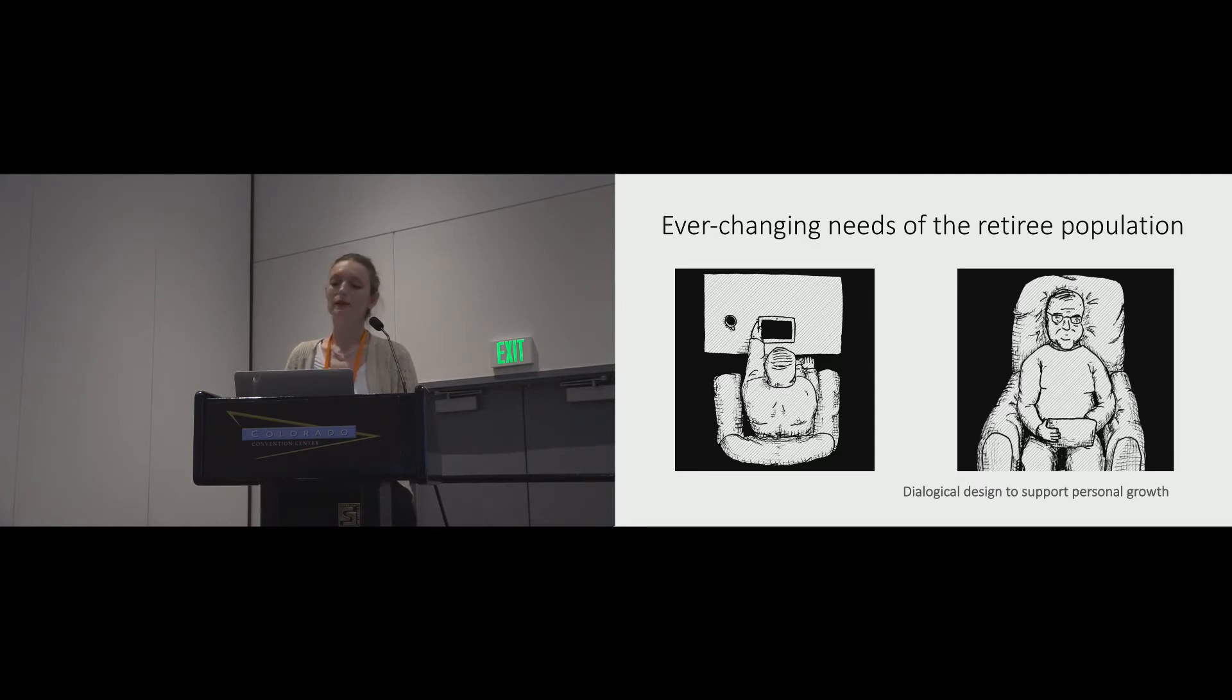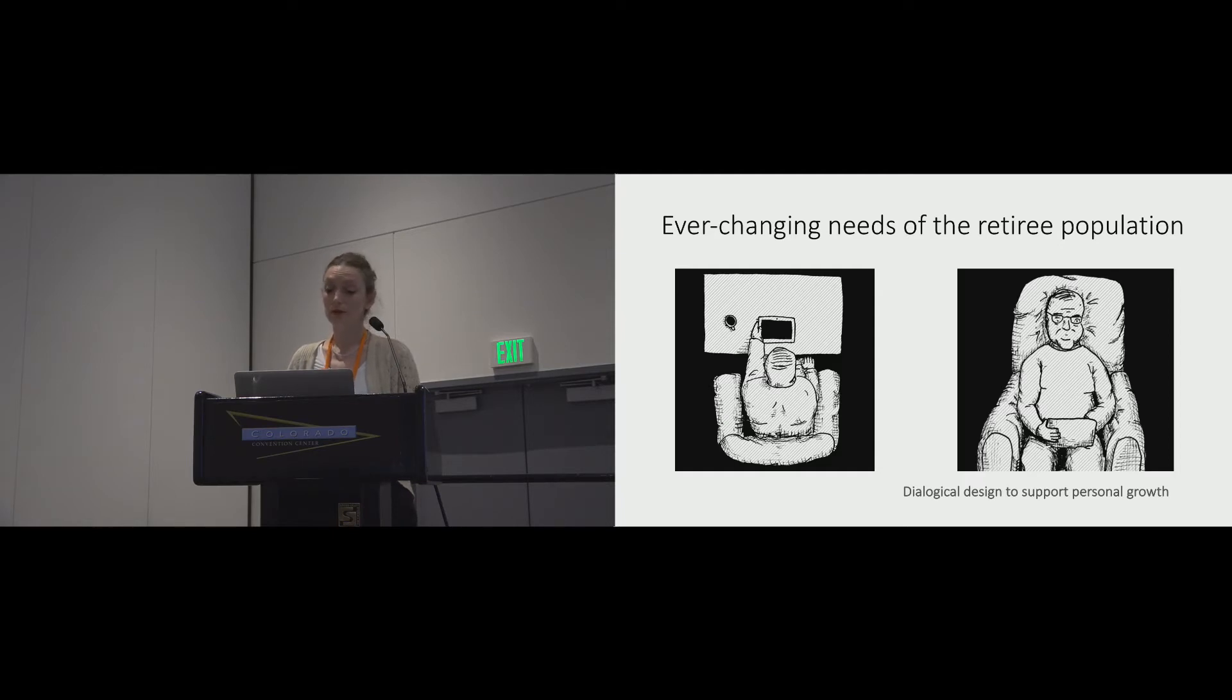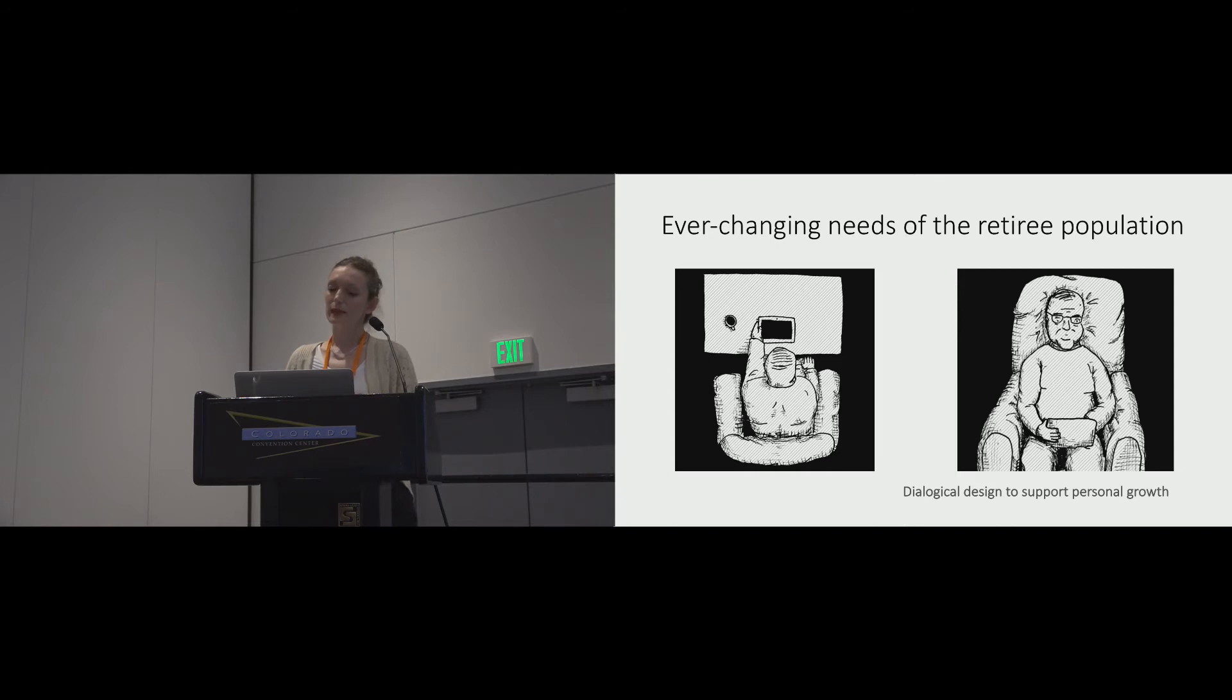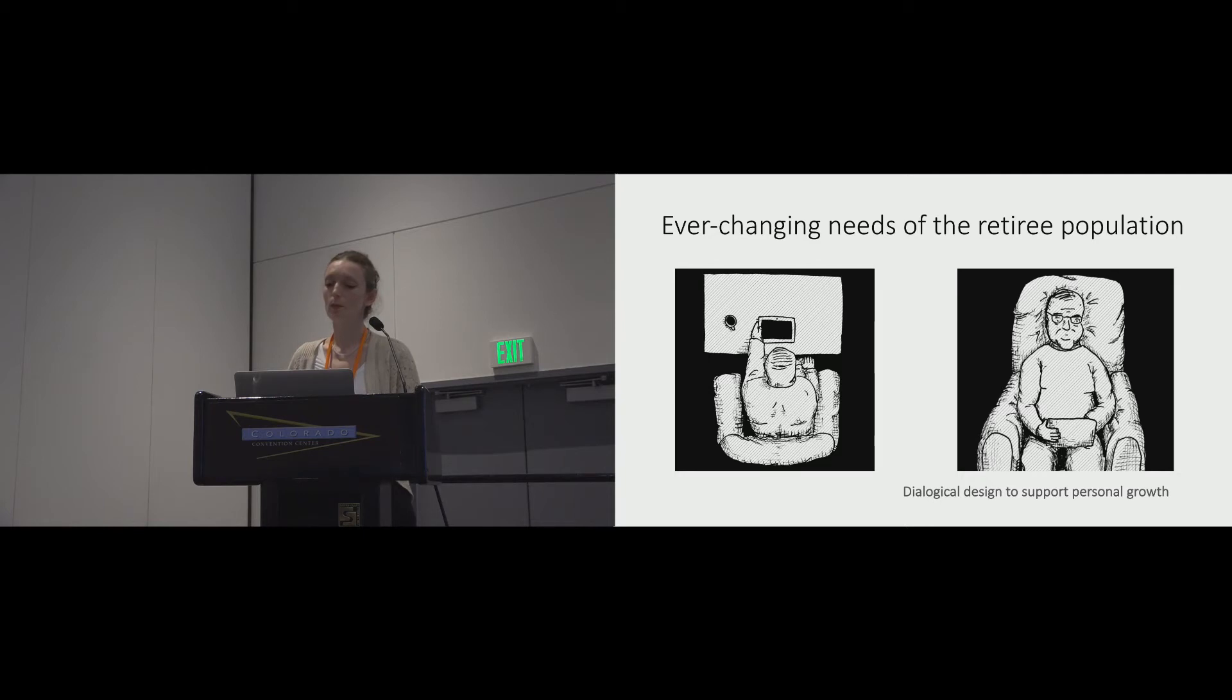What we mean here is designed to support dialogical exchange for personal growth. In the context of recent retirement, this design sensibility could help scaffold communities of interest that retirees can configure to support multiple literacies.